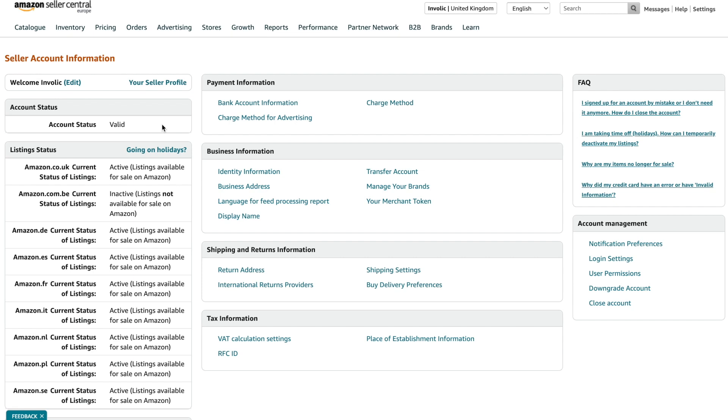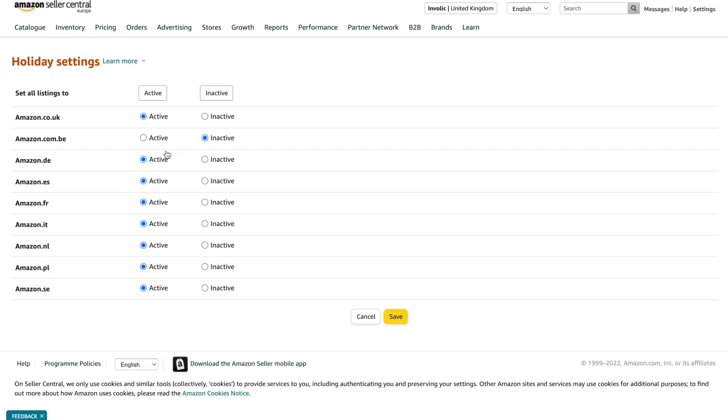You also can update your personal information and details for bank account and payment methods. And you also can change the status of accounts for different marketplaces.